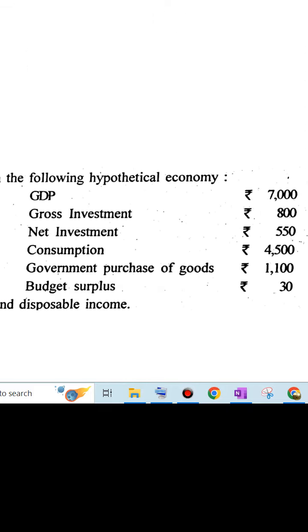Here we need to find out the disposable income in the economy. Very important question, many times it has come. I have decided to do it today. GDP and all these values I've given.